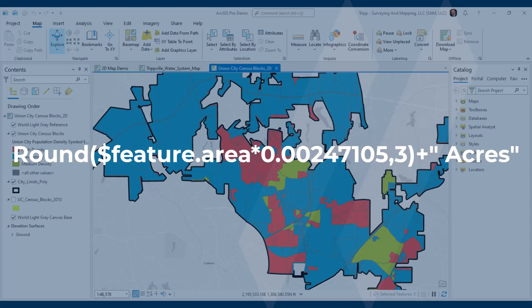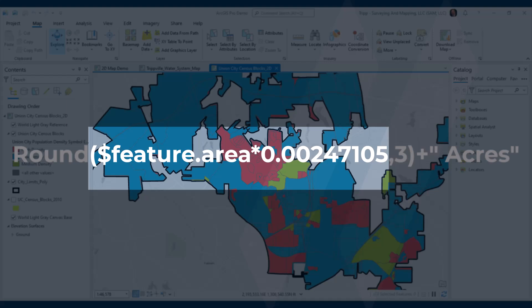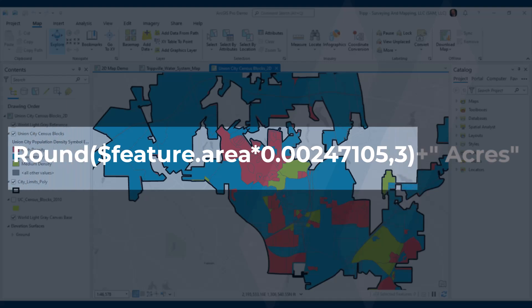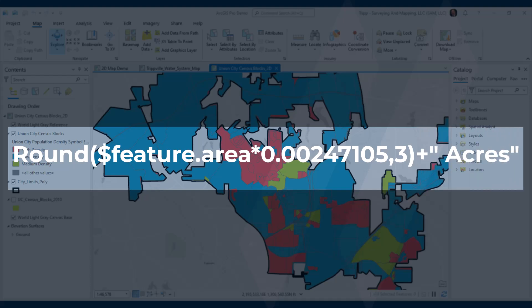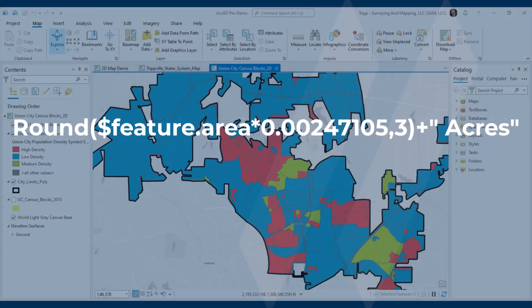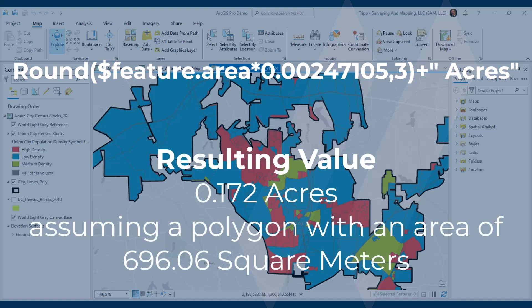Here is an example of an expression that converts the area of a polygon to acres using a conversion factor, rounds the result to three decimal places, and adds the word 'acres' to the end of the result. The output could be a label with a value like '0.172 acres', assuming the polygon has an area of roughly 696.06 square meters. With this expression, we're not only converting units from square meters to acres, but rounding the number and adding extra text.